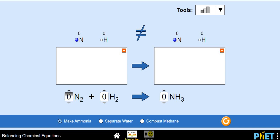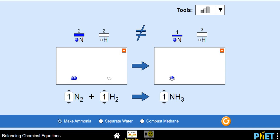First of all, let's add one each: one nitrogen molecule, one hydrogen molecule, and one ammonia molecule. While doing this, you can see at the top that there are two nitrogen atoms and two hydrogen atoms on the left-hand side. And on the right-hand side, you can see one nitrogen atom and three hydrogen atoms. My simple tips for all the students and all the educators: simple tips can make your balancing job easier.